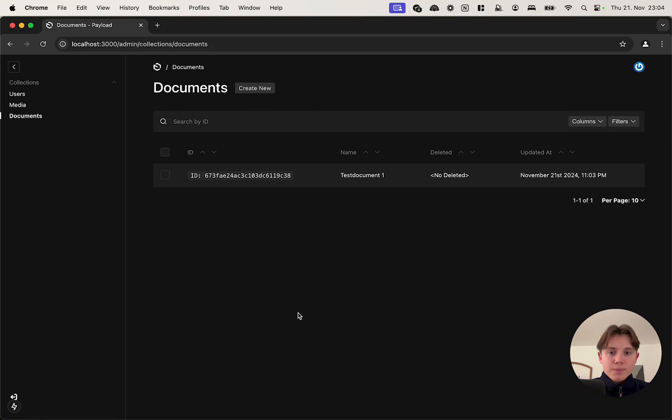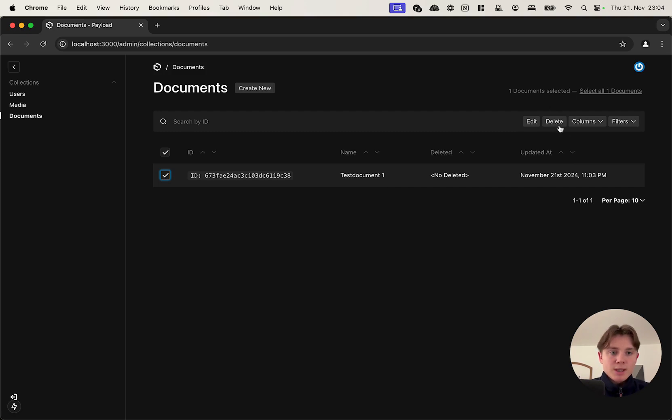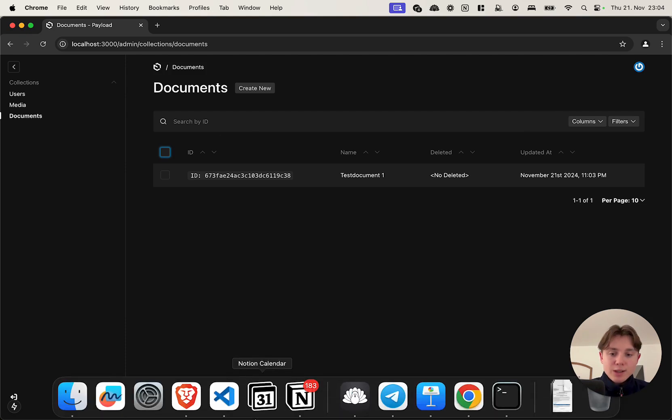Now the issue is if we for example select this and we click on delete, we are still actually deleting the document and not just soft deleting it. In order to fix this we will need to create two custom components and update the access control in Payload so that we are actually not having the ability to delete the document in the first place.